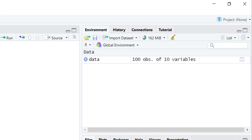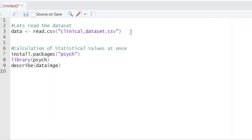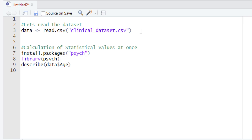To use the psych package, the first thing is to install it. To install the psych package we are going to use install.packages() and within the parentheses type 'psych'. After that, hit the run button or press Ctrl+Enter to install it. Please keep in mind that you need to be connected to the internet during the installation process, otherwise the psych package may not install properly.